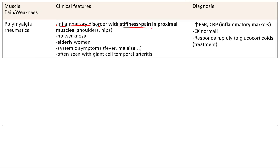You see this a lot in elderly women. You also often see systemic symptoms like fever and malaise. This is frequently associated with giant cell temporal arteritis. You'll hear about someone with headaches, difficulty chewing, and stiffness in the proximal muscles — that's when you really want to worry about giant cell arteritis.